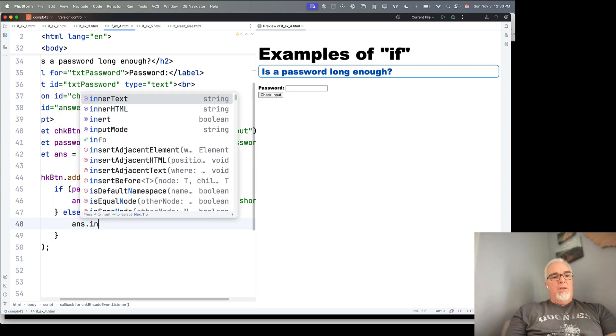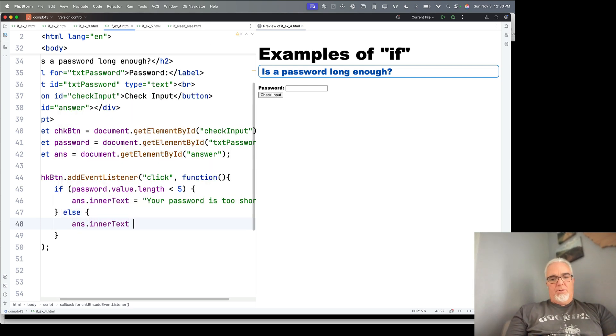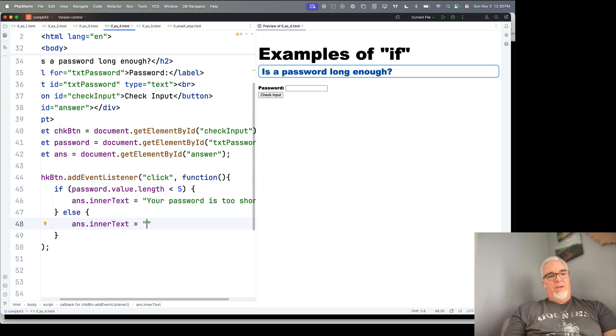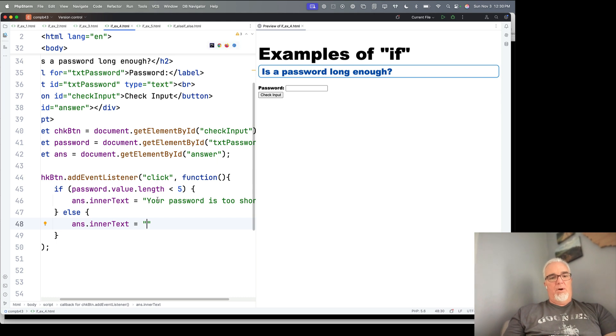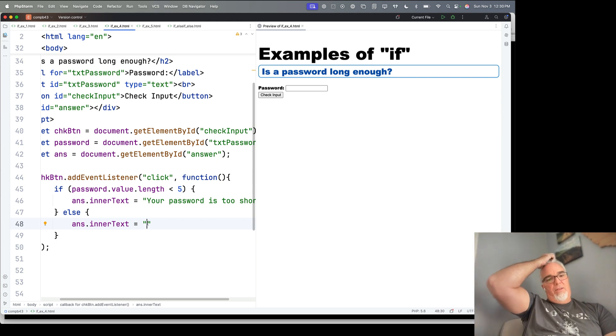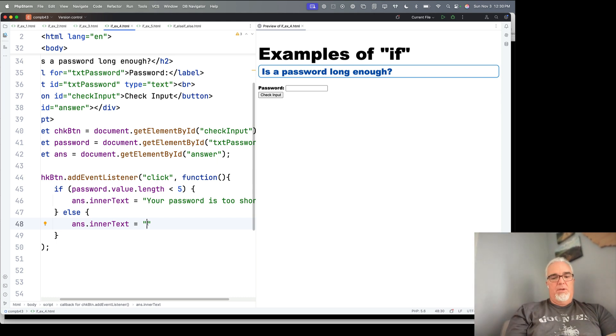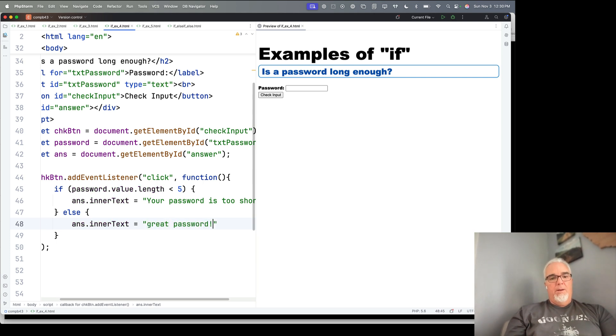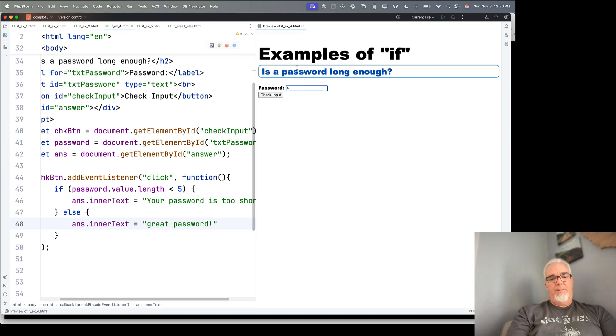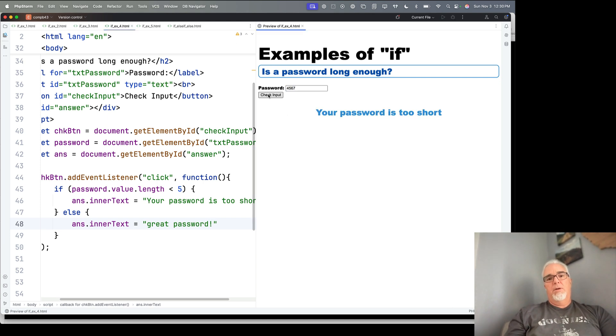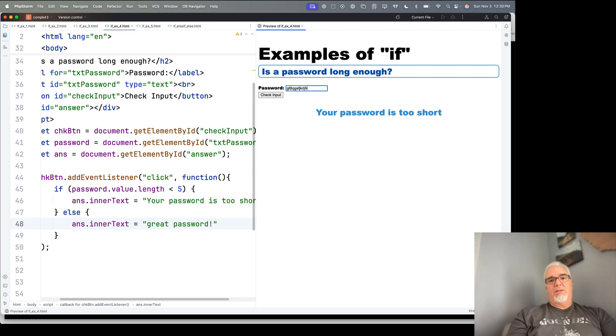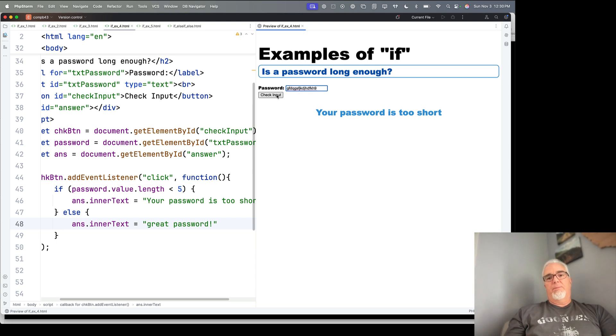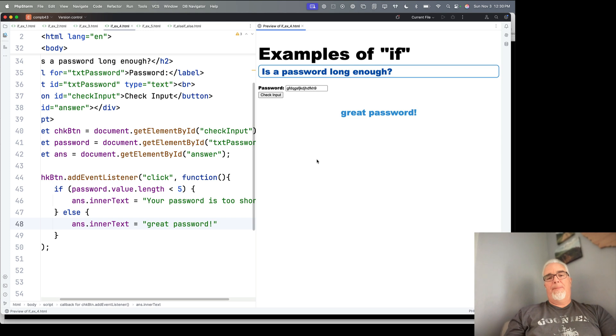So a lot of times, it just takes thinking through, like, what's the opposite? If this is the wrong thing, then this needs to be the right thing. So it says great password. Okay, so there's my password, and if my password is too short, the password is too short. But if I say something like that, that is a fairly robust password. It says great password.